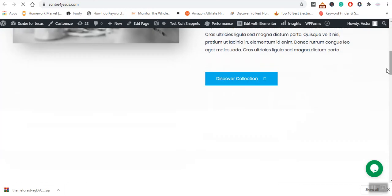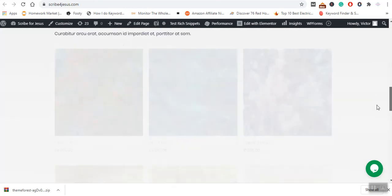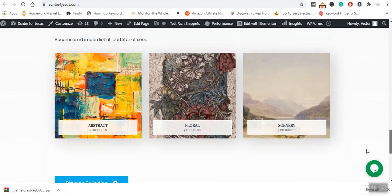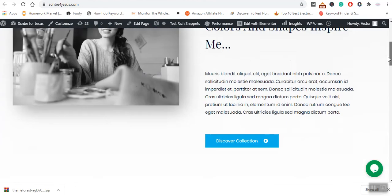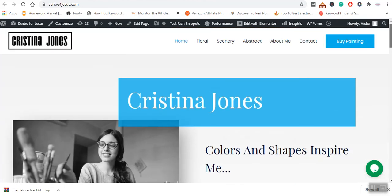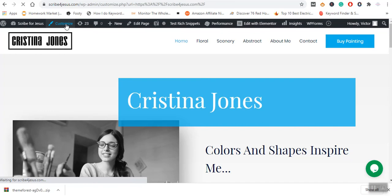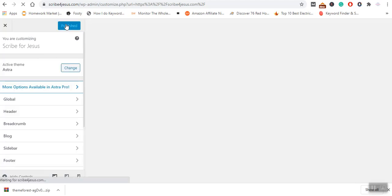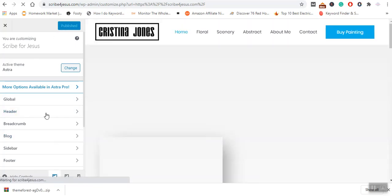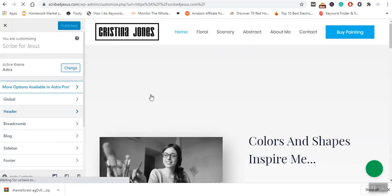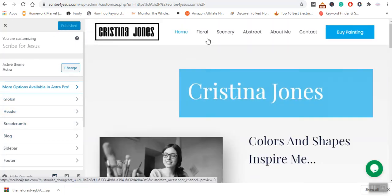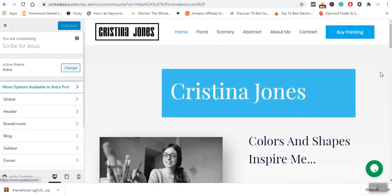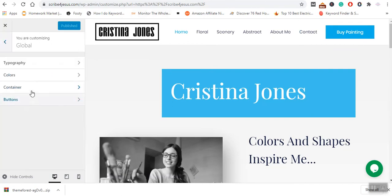Now what I will be required to do is to customize this. I will go to Customize.